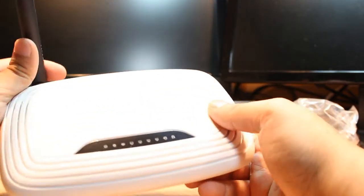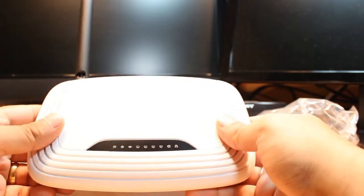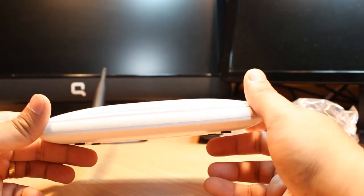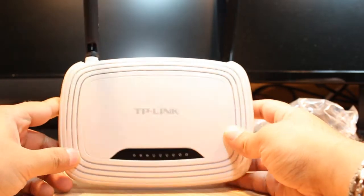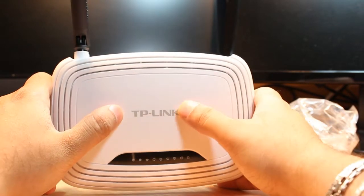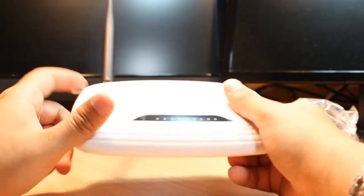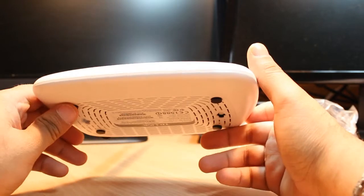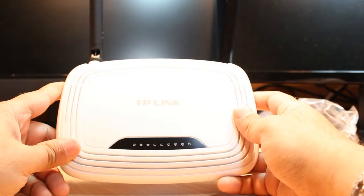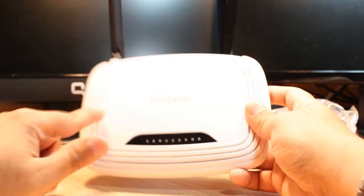Nothing special, it's a brilliant looking, beautiful looking router in white color. We have a logo of TP-Link here and nothing else.